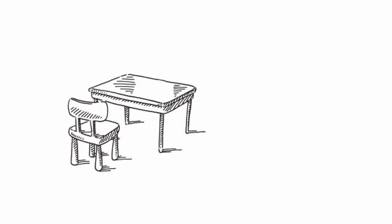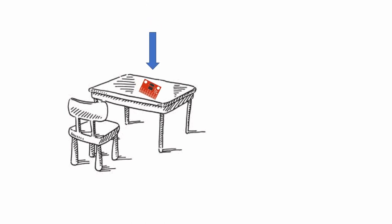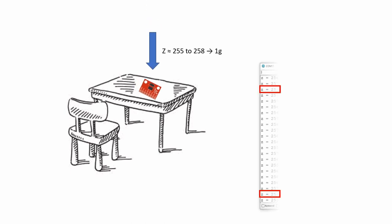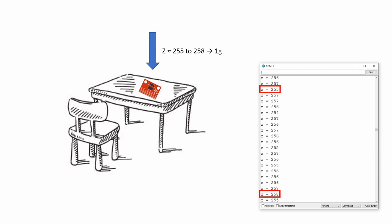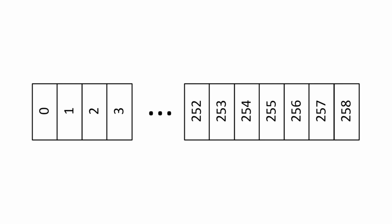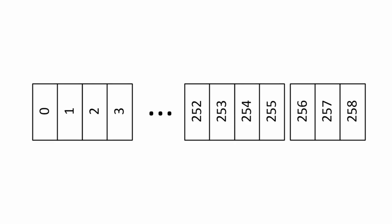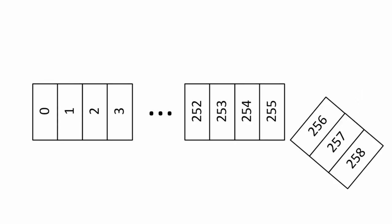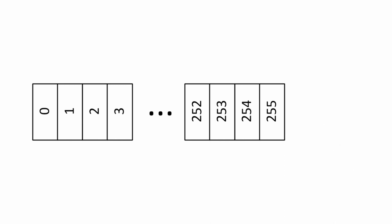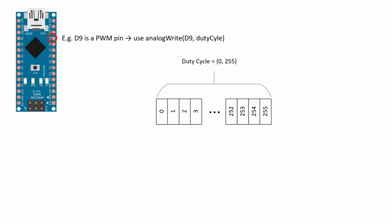With the accelerometer laying flat on the table, corresponding to 1g pointing straight down, the z-axis output of the module reads around 255 to 258, with some fluctuations. The value 255 may remind us of something that's of relevance for us here, so let's take a closer look. Laying out the entire range from 0 to 258, let's separate the last three and throw them away. What we have left is the typical range of the duty cycle for a PWM pin. A duty cycle of 0 will completely turn off an LED attached to that pin. Meanwhile a duty cycle of 255 fully turns on the LED.